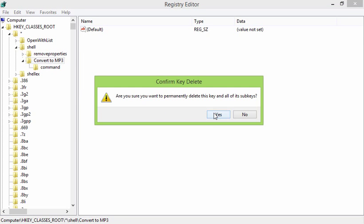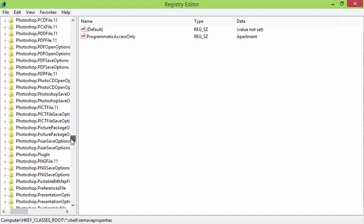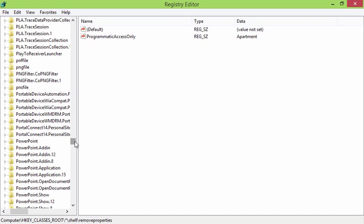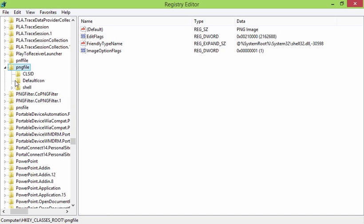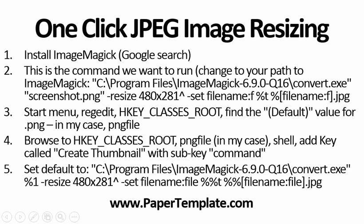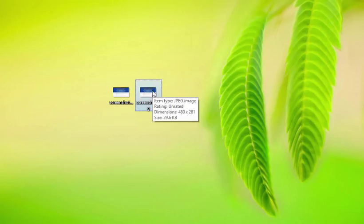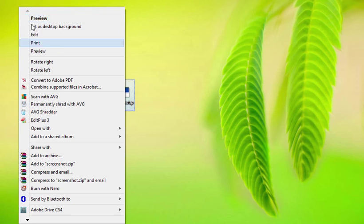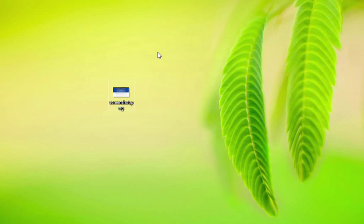So let me delete some stuff so we can start from scratch. I'm in my registry, and I'm going to delete my 'Create Thumbnail.' Starting from scratch completely — I've got my .jpg, I'll delete that, got my .png, I can right-click and see there's no way to create a thumbnail. I'd have to send it to Photoshop or Paint.net, resize, and save it back.